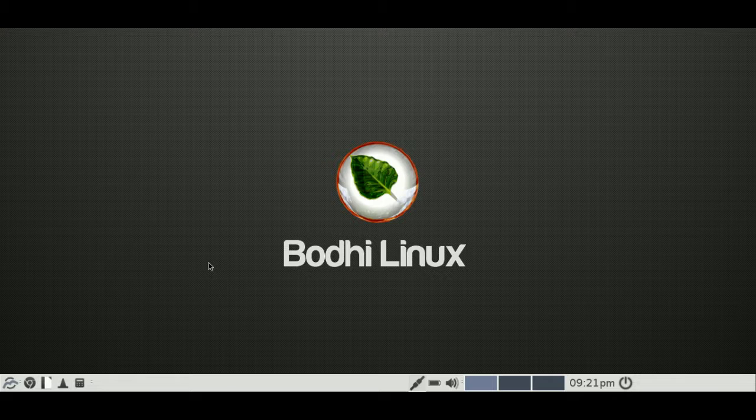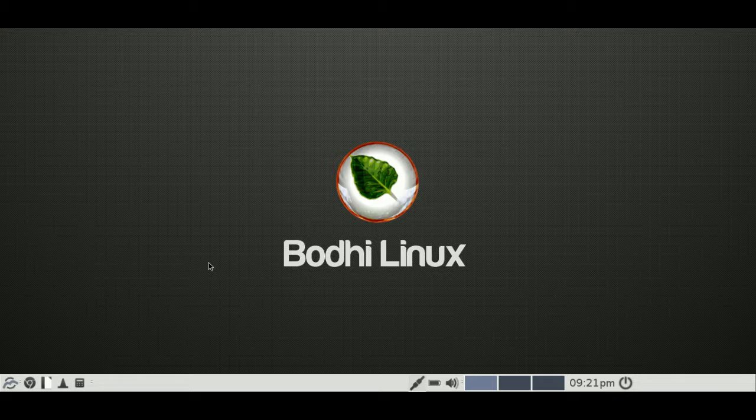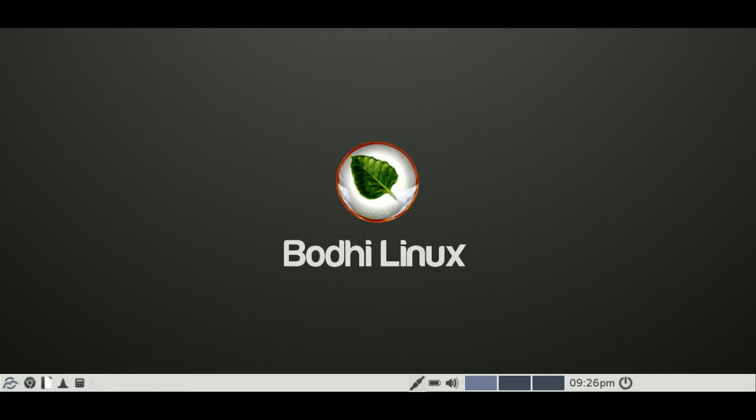It's philosophy and implementation is to pretty much be a minimalistic design with a small hardware footprint as well. So getting into some of these specs and features.